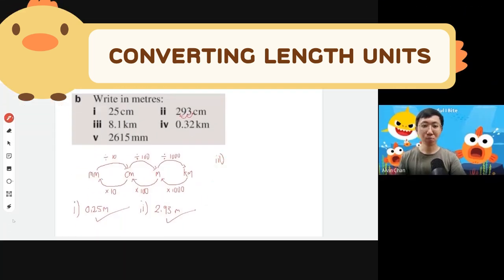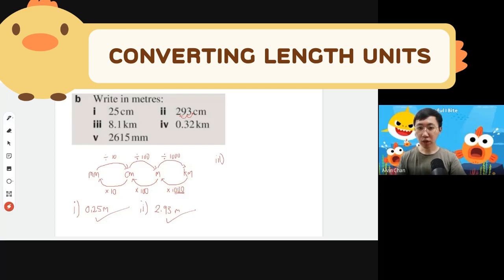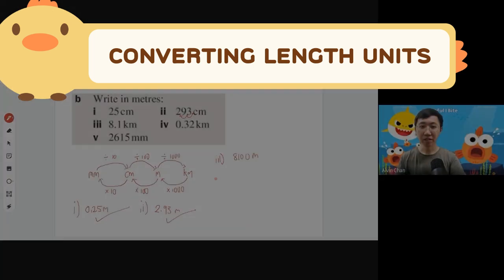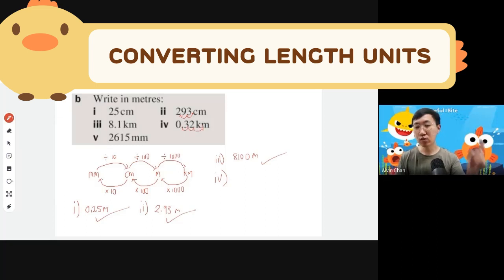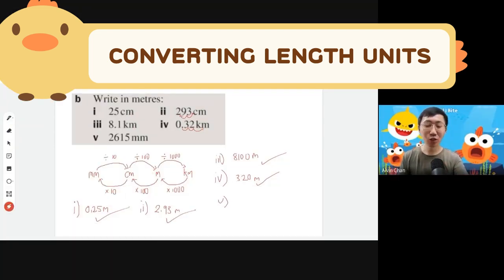Question three: kilometer changing to meter is multiply by 1000, which means you move the decimal point three places to the right. So 8.1 kilometers becomes 8100 meters. For 0.32 kilometers, multiply by 1000 — shift one, two, three places right — giving you 320 meters.